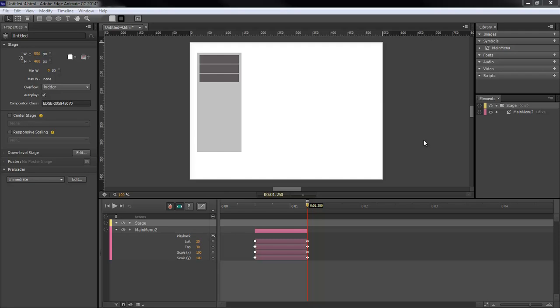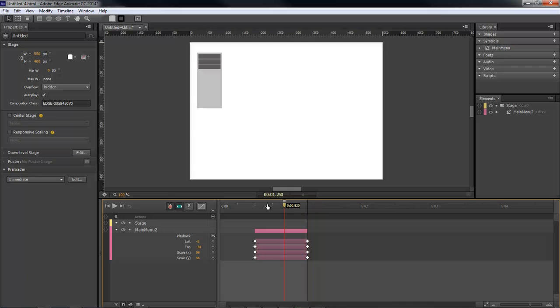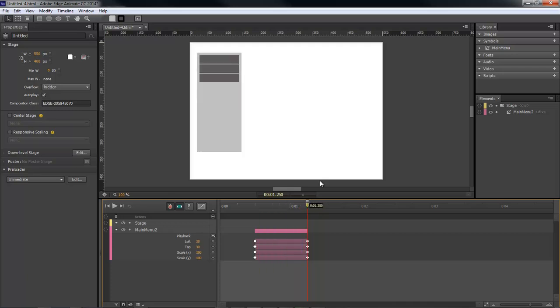Wayne Barron here with darkeffects.net, and we're once again inside of Adobe Edge Animate. We're going to be taking off from what we left off on our last menu, where it animates in like so. What we're going to do now is add in some embedded text for our menu button items.